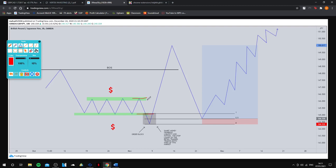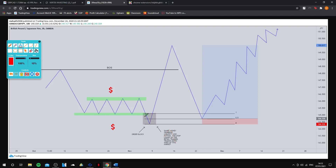At this point there are going to be a lot of buyers targeting the area of resistance with very tight stop losses placed just below. Through this move down, smart money stops those traders out — triggering their stop losses and taking them out of the game. The sellers don't have faith in the support zone; they expect a breakout, a retest, and then a continuation downwards. They'll have their sell orders here with take profits down here and stop losses up here.